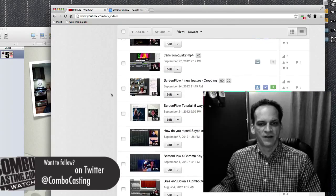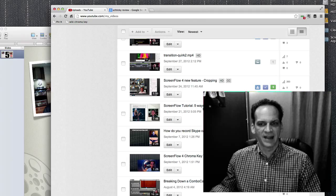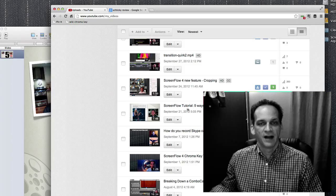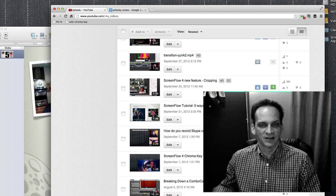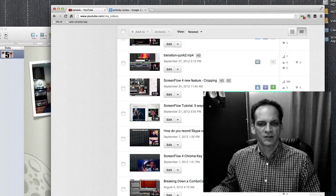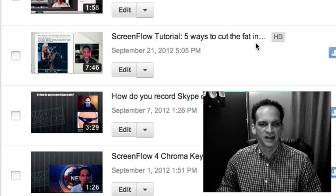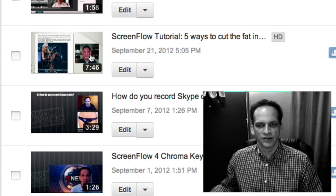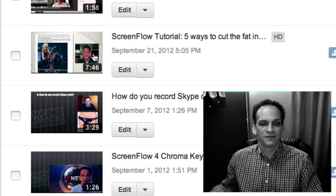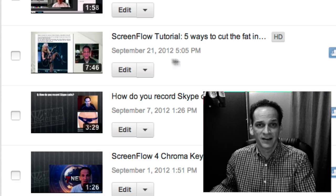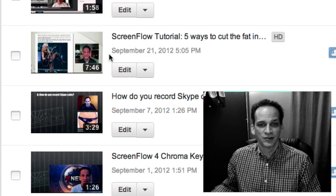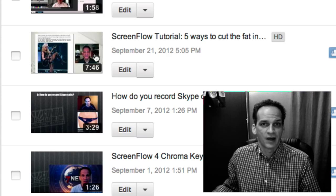So let's take a look at one of my videos via my manager functions. As you can see, I could really use some of these custom images because some of these are just a mess — they don't even mean anything. Let's have a look at the one where I had that ScreenFlow tutorial about five ways to cut the fat in your screencasting videos. That image is certainly not doing me any favors, and in fact it's the best one that YouTube gave me the choice to choose from. So I was kind of stuck.